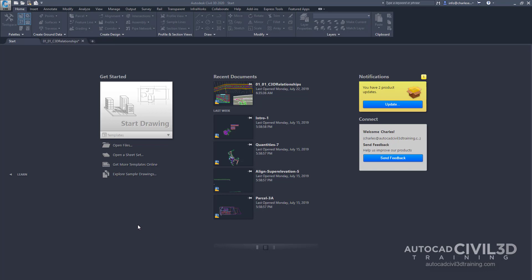In Civil 3D, you'll notice a startup page that provides a list of open drawings and software notifications. We can also start a new drawing or open an existing one.